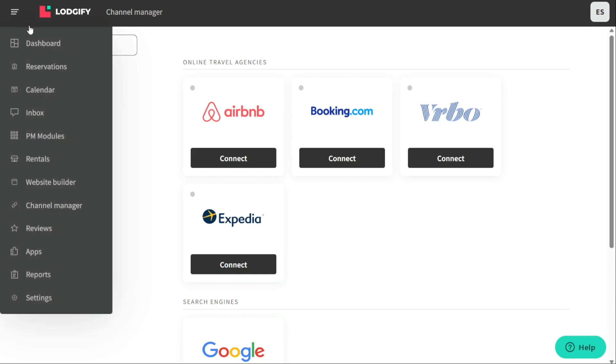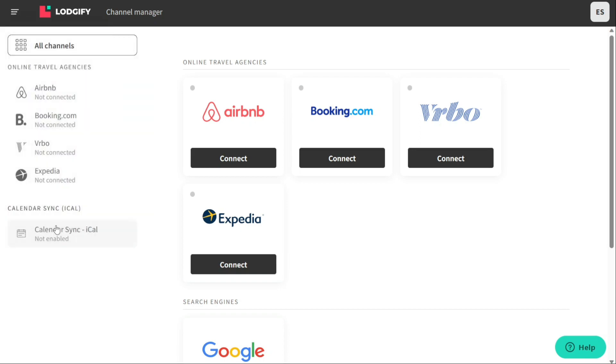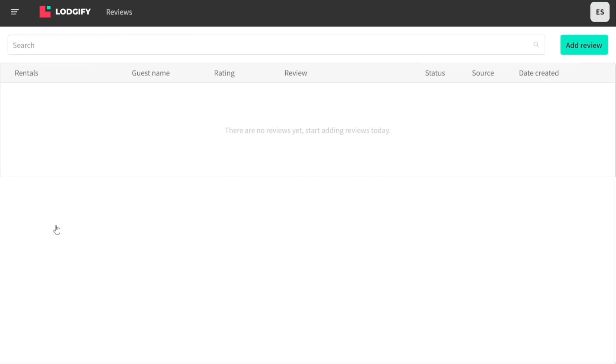The Reviews tab allows you to manage and display customer reviews and ratings of your rental property. With this feature, you can collect feedback from guests who have stayed at your property and display it on your website to improve credibility and attract new customers. The Reviews tab allows you to easily manage and respond to reviews as well as customize the appearance of your reviews page on your website.